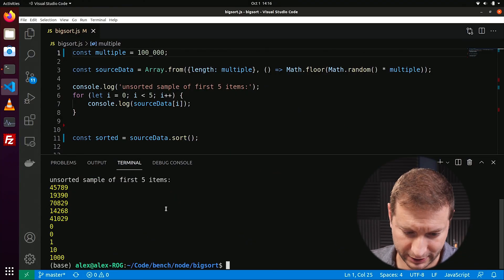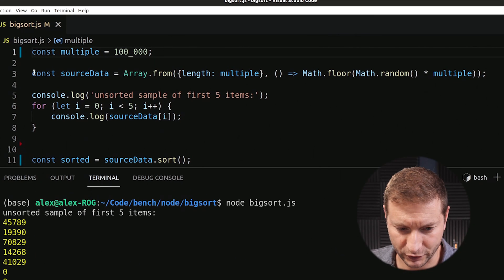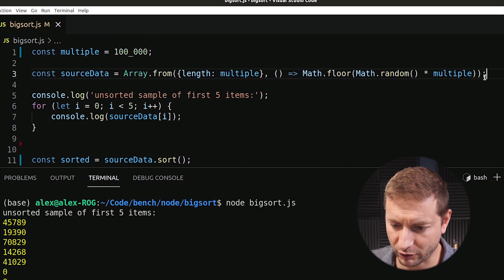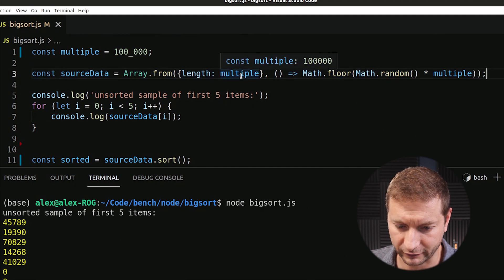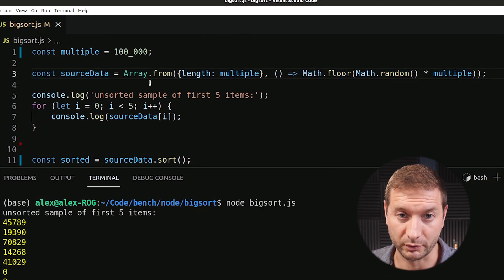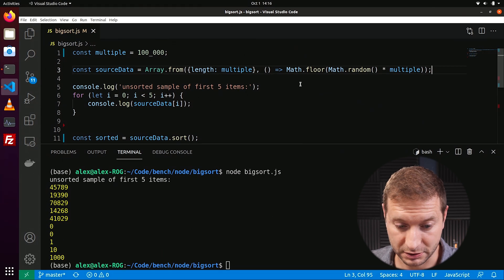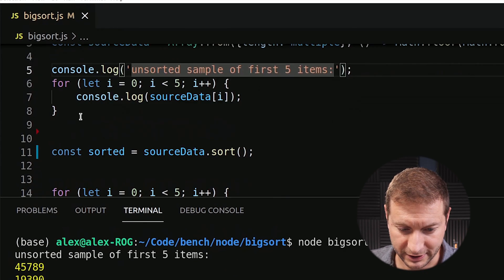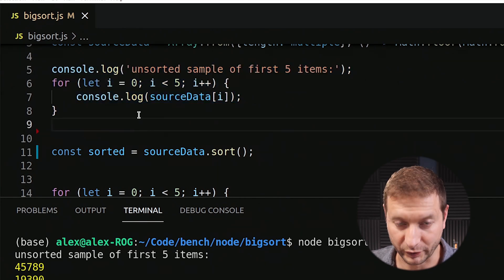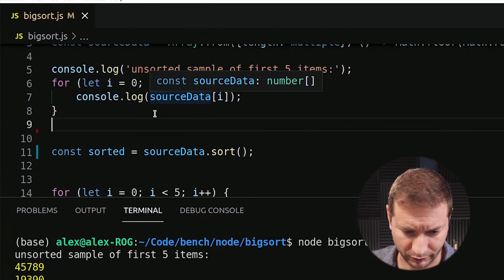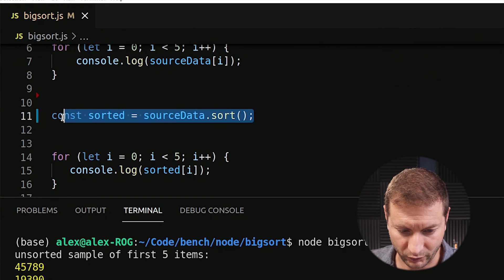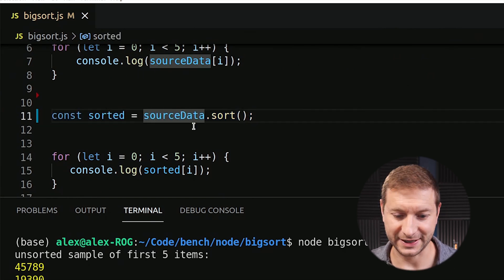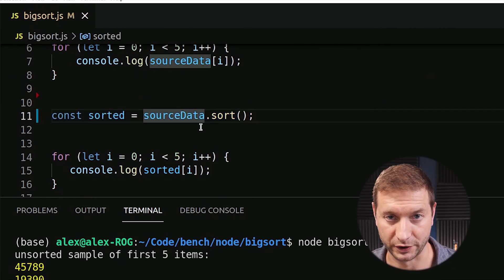That was a mistake because I have a hundred million items here — we'll get to that. Let's start off slow and go with a hundred thousand. All right, we're done. So what's this program doing? First, it's creating a random array of numbers from one to a hundred thousand, and we make a hundred thousand of these. Then I just print out a few to make sure we're getting the correct data.